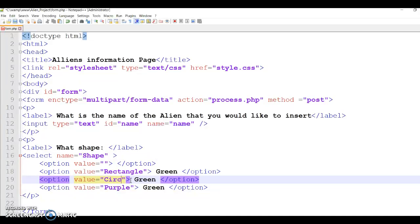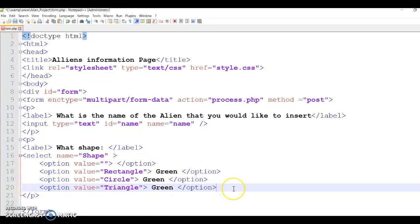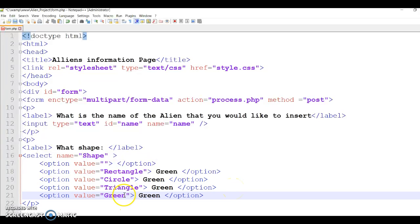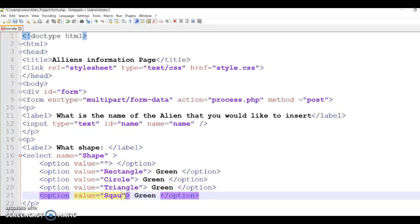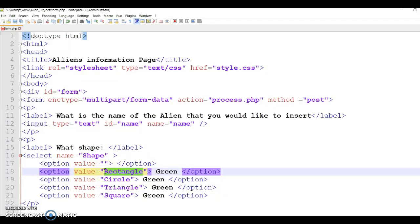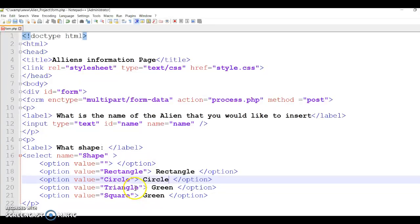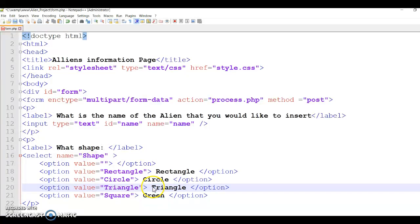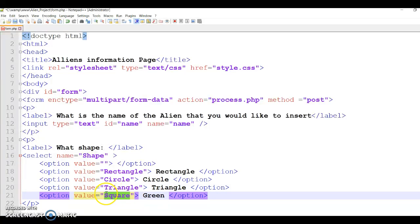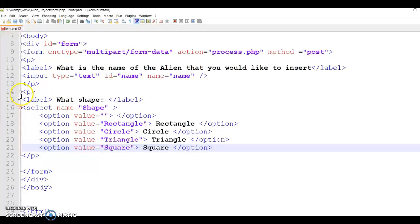And then those are the shapes that I have - circle, triangle, and one more - square. And this one here, obviously you want the value to match what the user is choosing. Now if the user, if you want to give the user a sentence, for example, you could say the shape is triangle, but you can keep the value as triangle because you want to save in the database just the word of the shape, not the whole thing. So that's the shape finished.